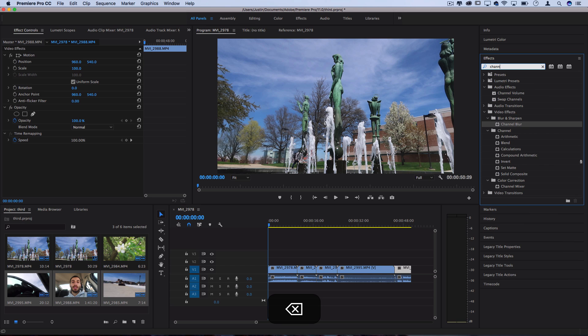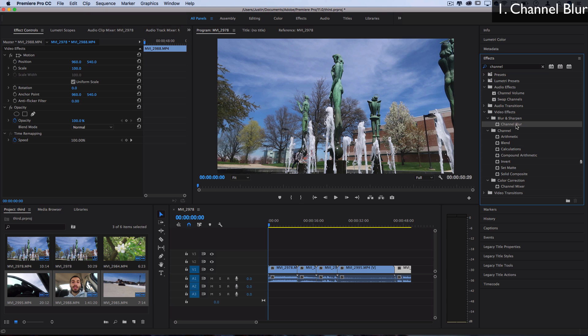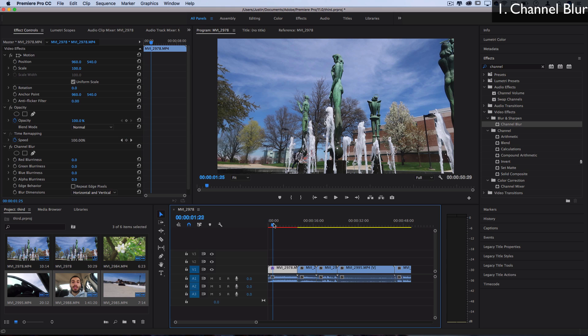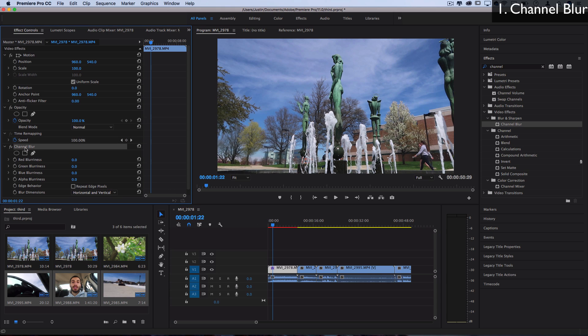The effects we're going to be building are more creative based, they're not really lumetri color correction or color grading wise effects. For the first effect we're going to create that 3D glasses channel splitting in one step with the channel blur effect. Let's click and drag this onto our clip and you see we now have the channel blur effect in the effects control panel.